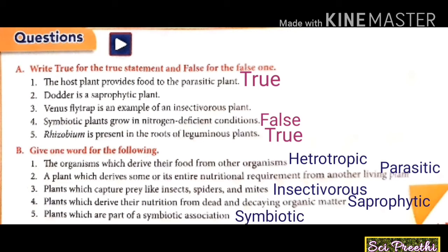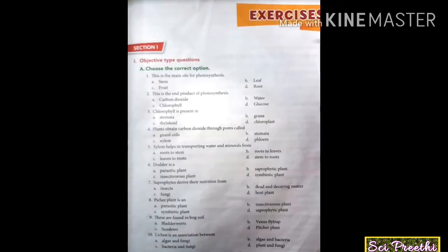The last question: plants which are part of a symbiotic association — the answer is symbiotic. Now we move to the objective type questions in section one — choose the correct option.